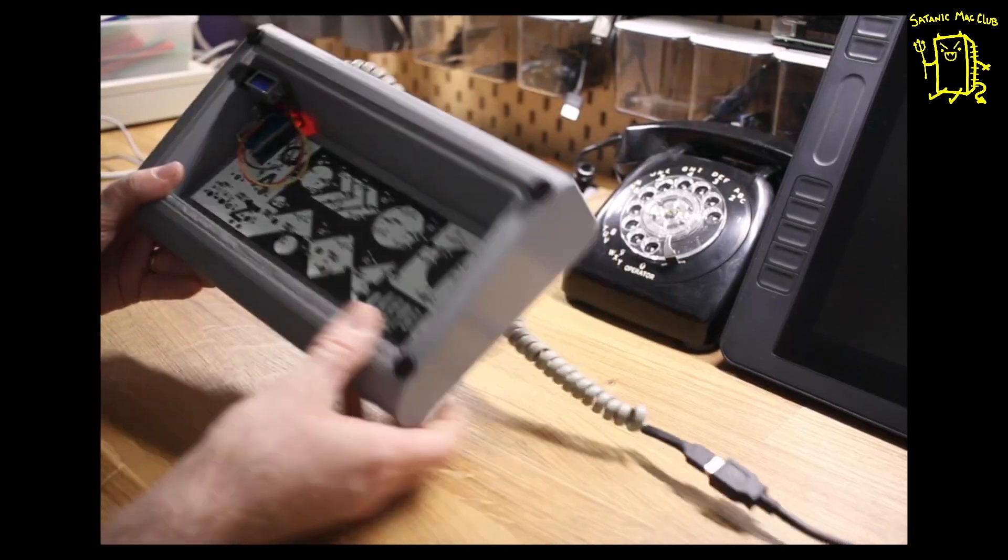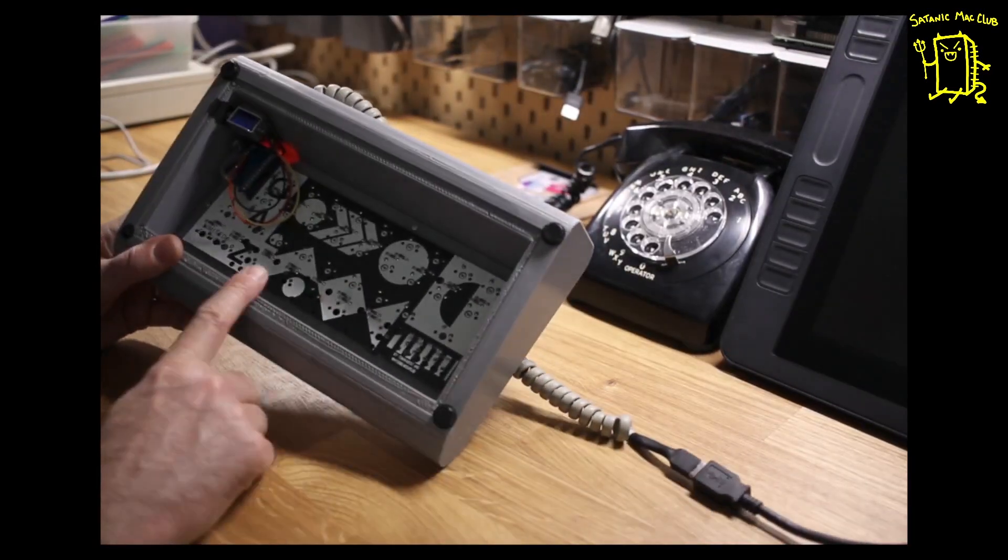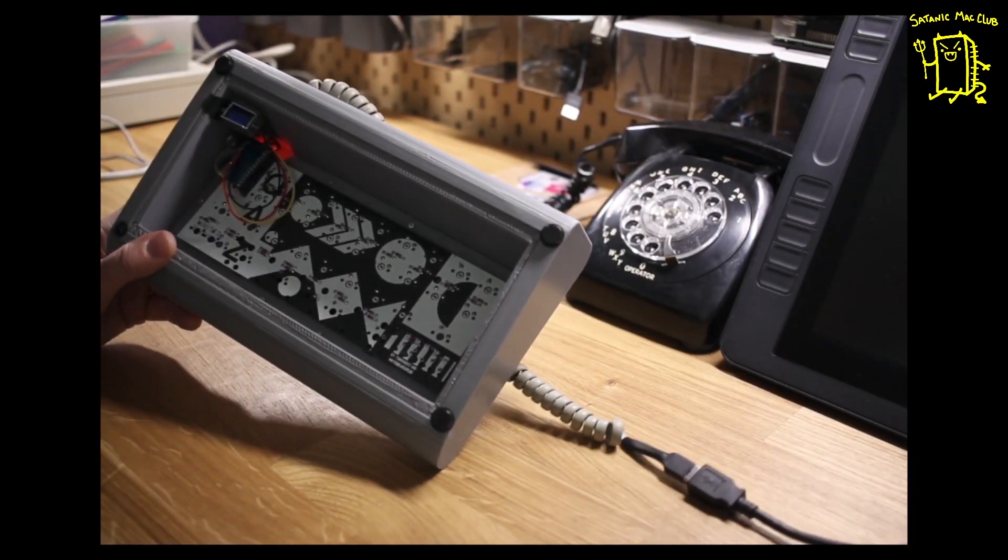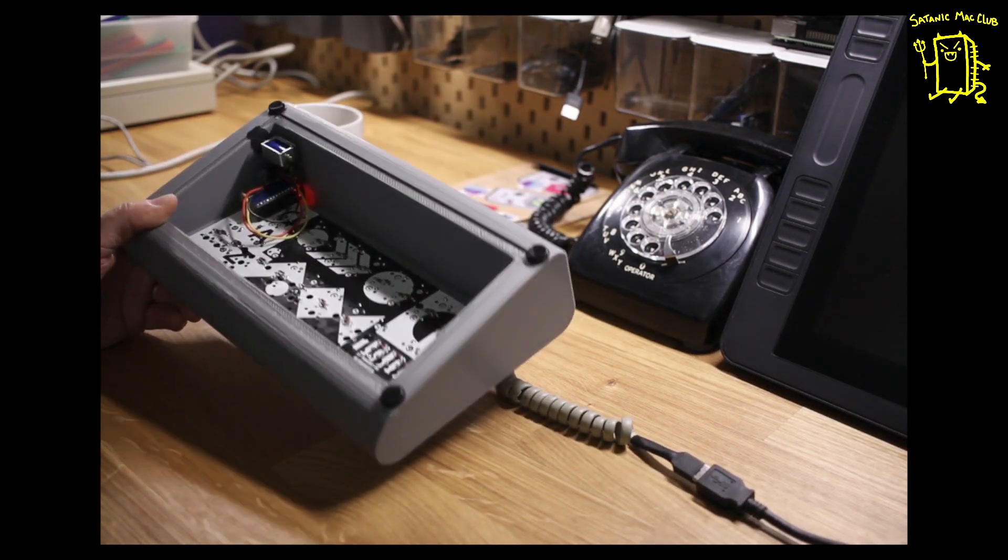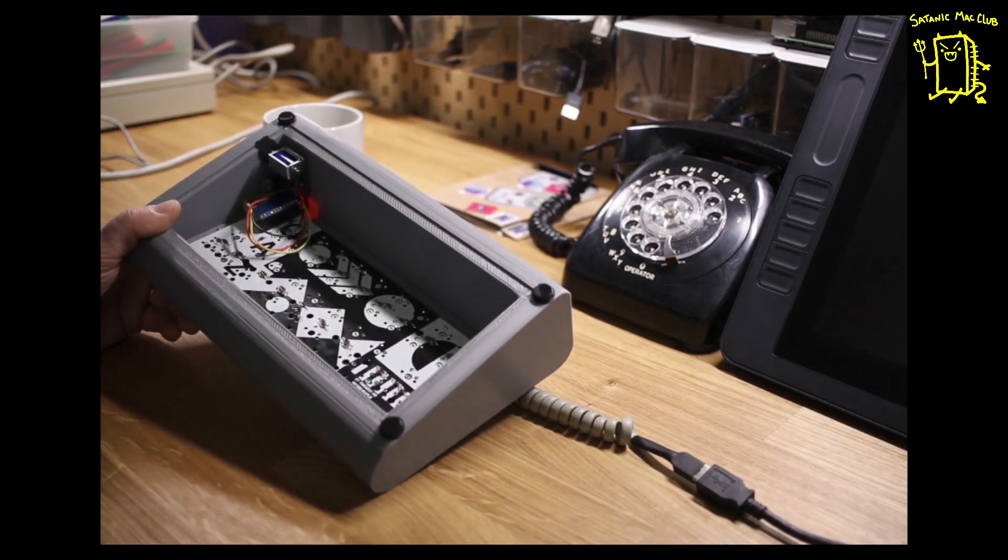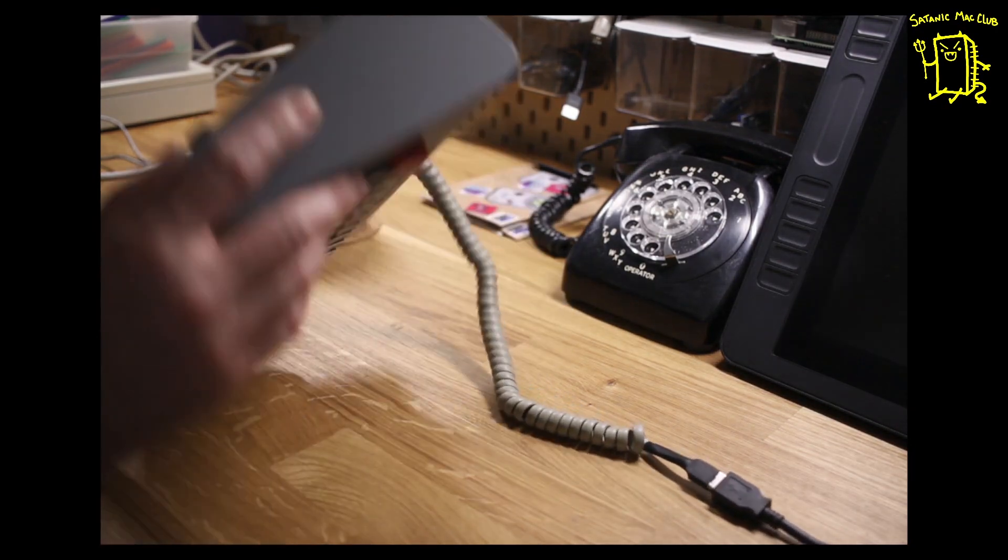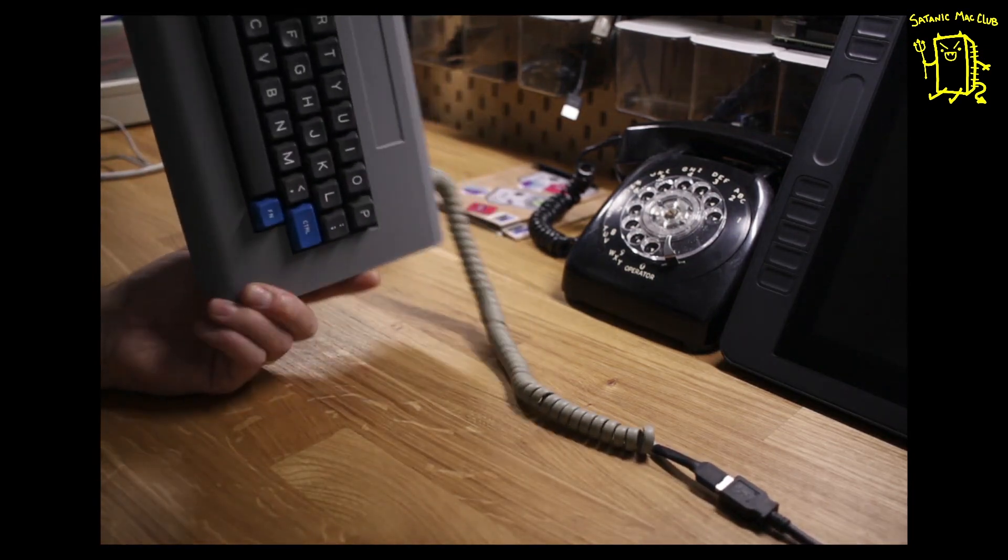The guts. We have a QAZ PCB from a little tiny web store. This is a 48-key keyboard, but the layout that we're using here is only 32 keys.